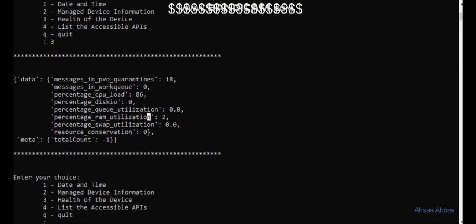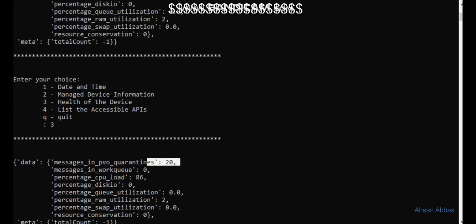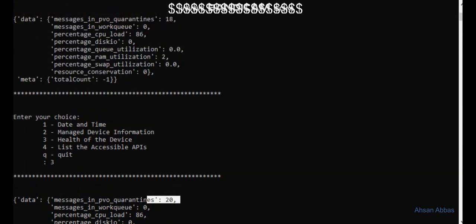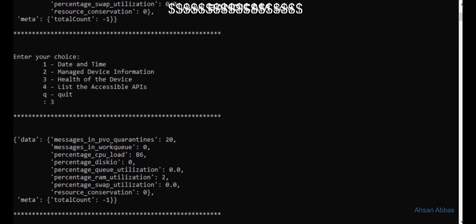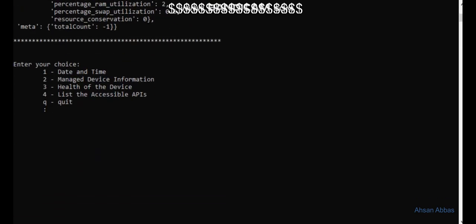Let me send one or two messages. I've configured the ESA to basically quarantine the emails in the PVO quarantine. Running option three for the health of the device, and there you go - it changed from 18 to 20. These are the four options available inside the general purpose APIs.